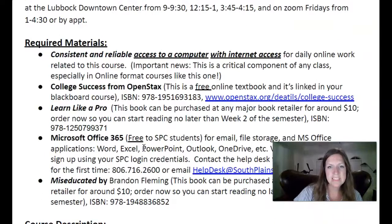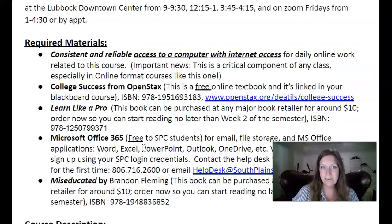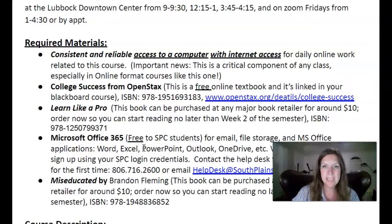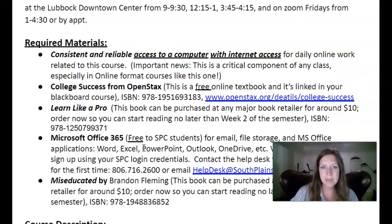Here are the things that you will need for the class. You need a consistent, reliable internet and computer. If either of those things breaks for you in the middle of semester or you're having a hard time getting them, know that the library has both of those things for you to rent, so you can go and check that out from them.